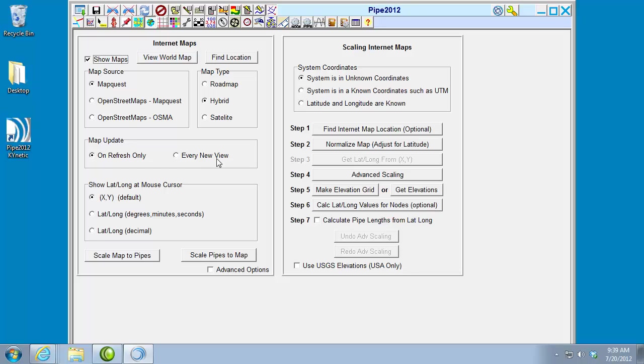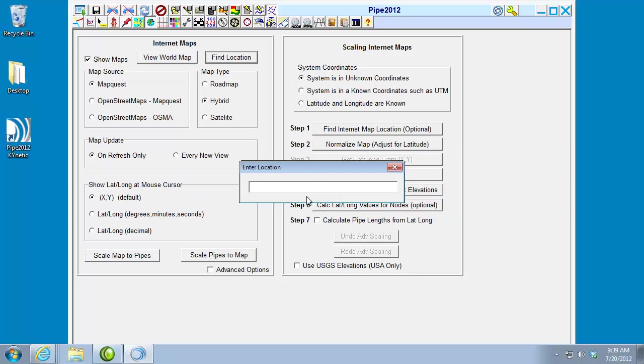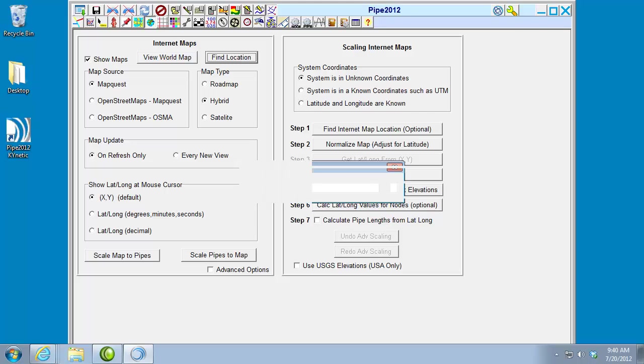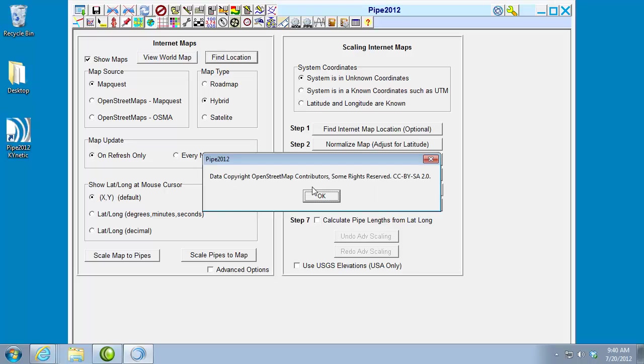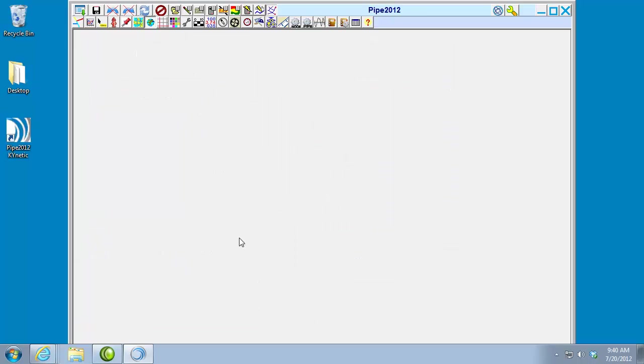Okay, so let's find our location. We click the find location button, and you do this by typing in city and state for U.S. locations, or perhaps a city and country for overseas. So we're going to use Lexington, Kentucky, which is the location for our KY PIPE offices. Yes, I want to use that location. It identifies it.